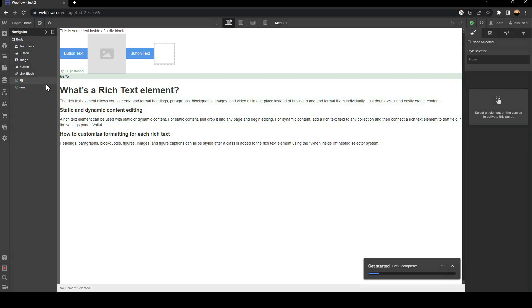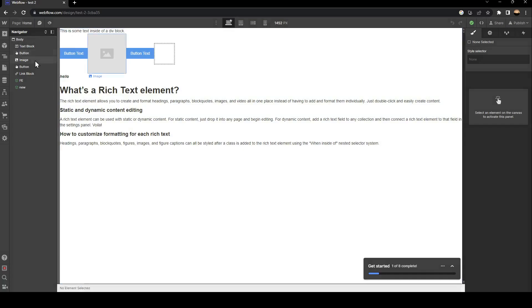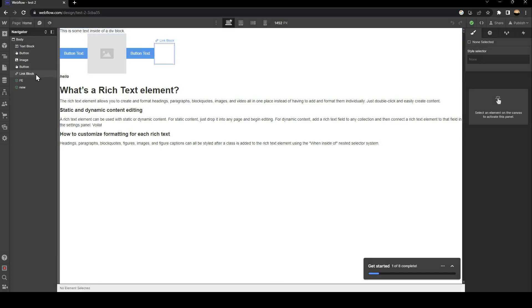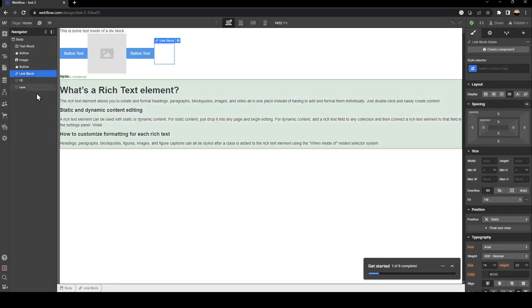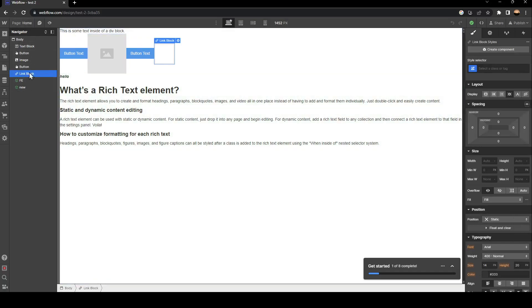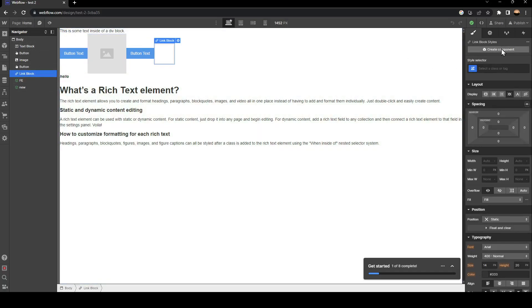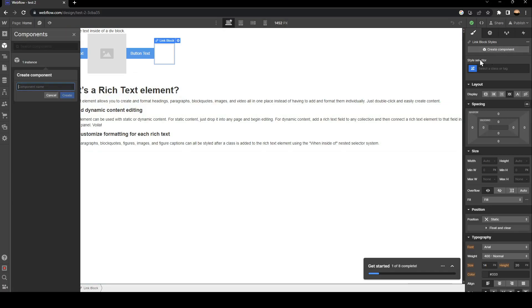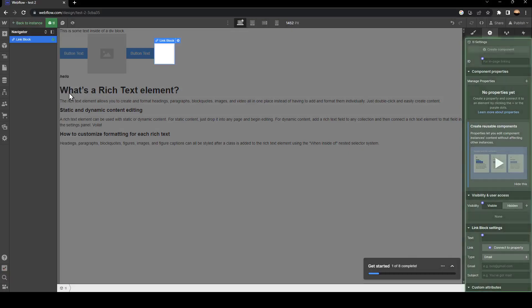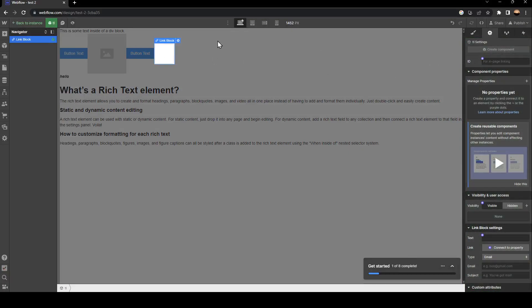In order to create a new component, click on any item that you have here. Then go to the right side and click on create component. Once you do that, all you need to do is name it. Once you name it, click on create, and your component is created.